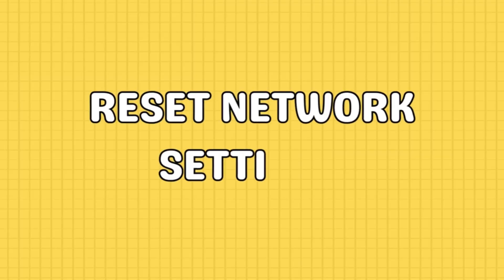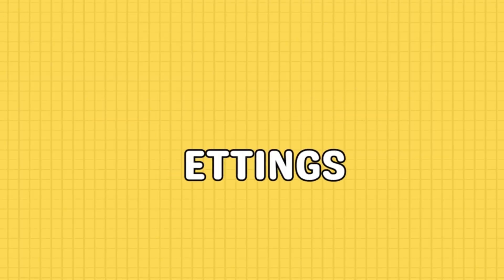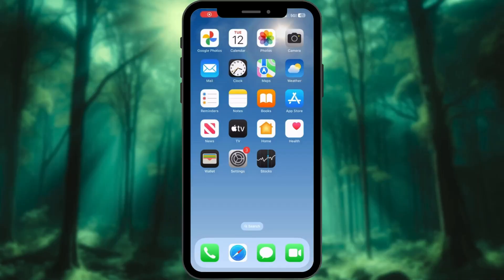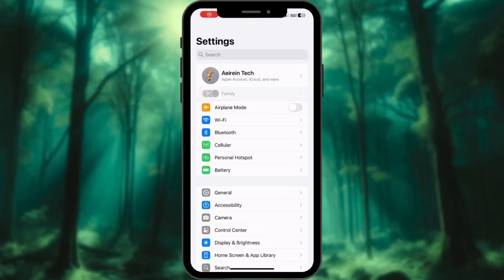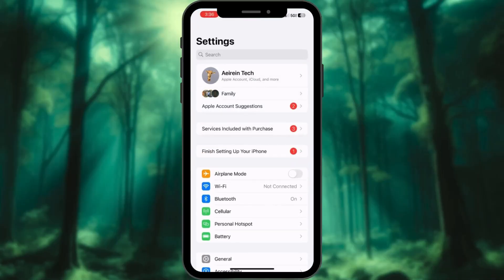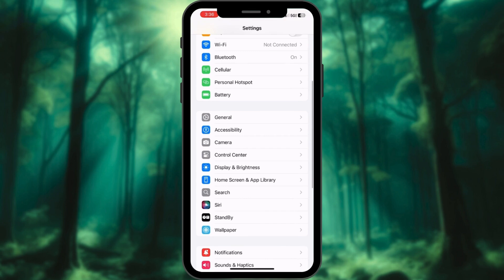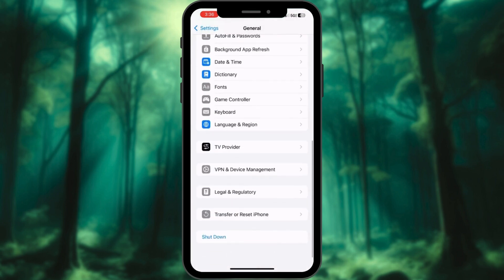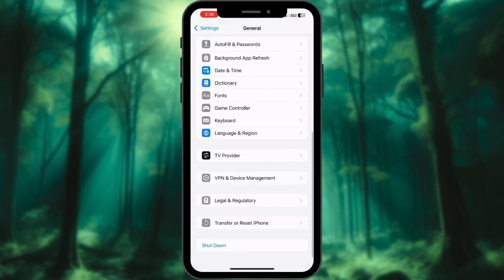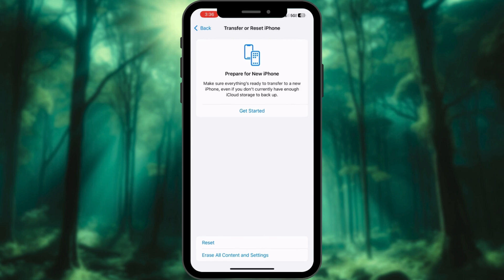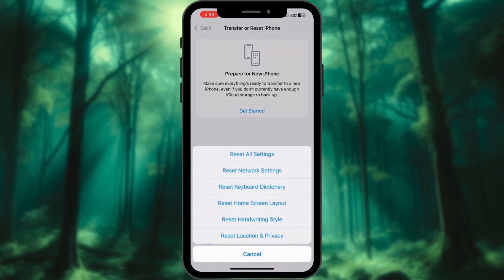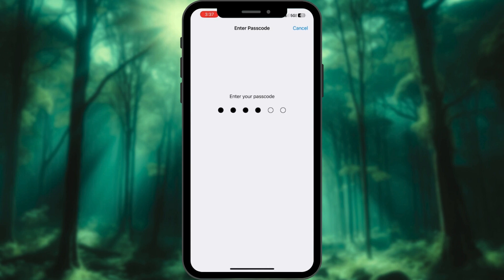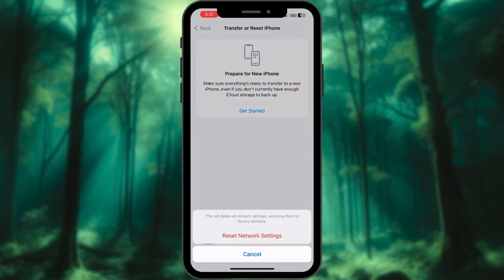If RCS messaging still isn't working, resetting your network settings can help. Keep in mind that this will remove saved Wi-Fi networks and Bluetooth pairings. Open the Settings app, go to General and scroll down to Transfer or Reset iPhone, tap on Reset and choose Reset Network Settings, enter your lock screen password, then tap on Reset Network Settings to confirm.